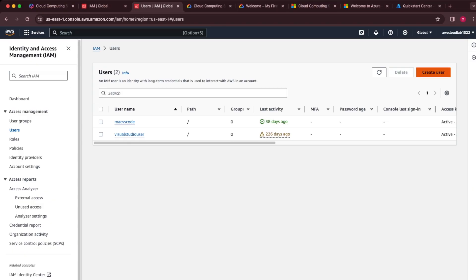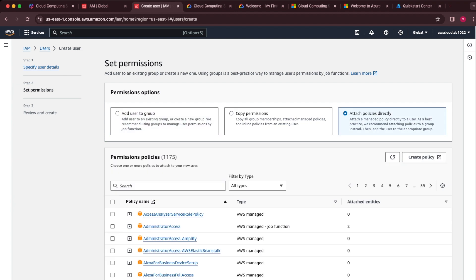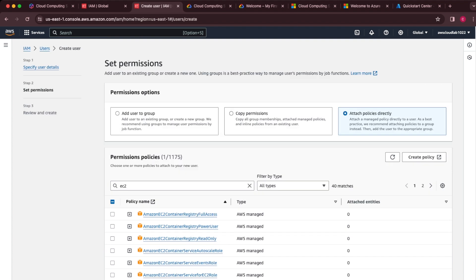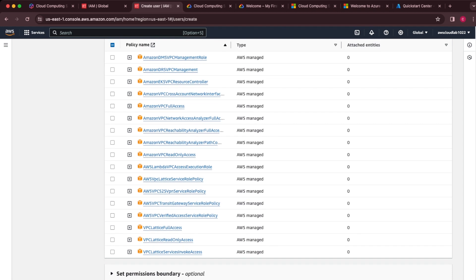I'm going to create a new user and add a label to the end so I know what services have been enabled for this user. I'll attach a policy — I want this user account to have access to EC2. I also want it to be able to create a network, so I'll add VPC full access as well.